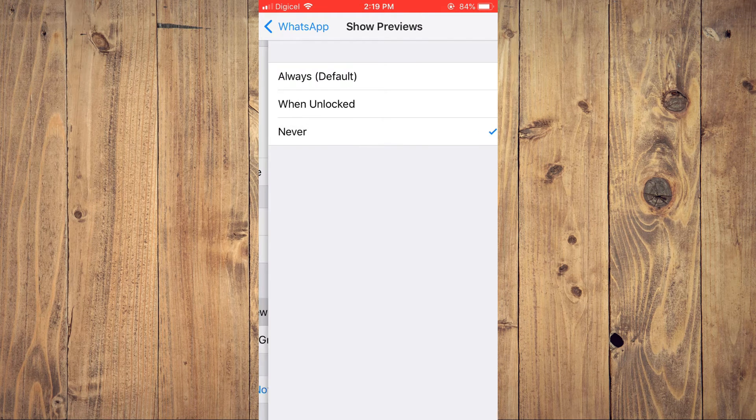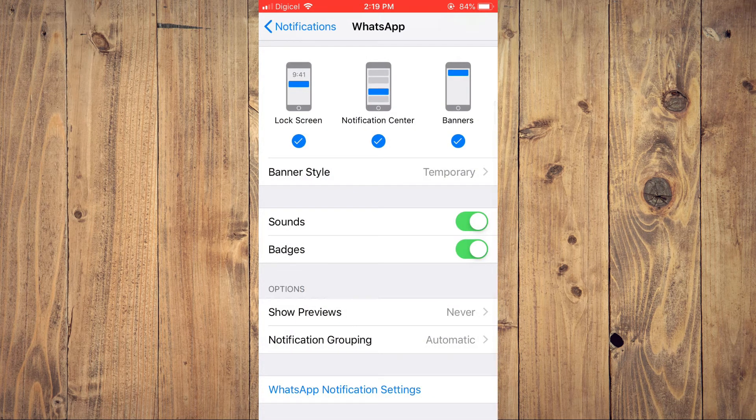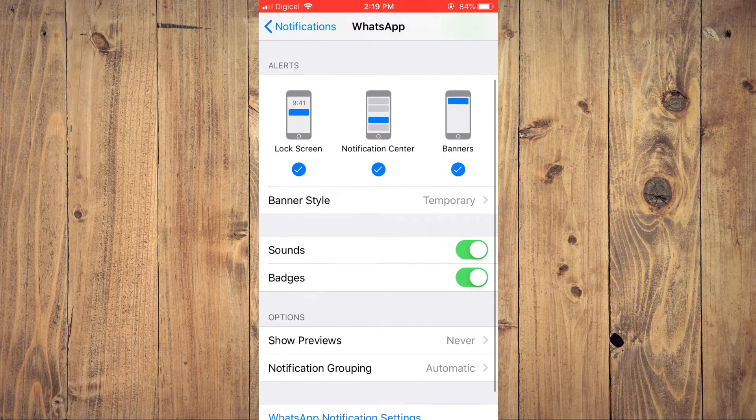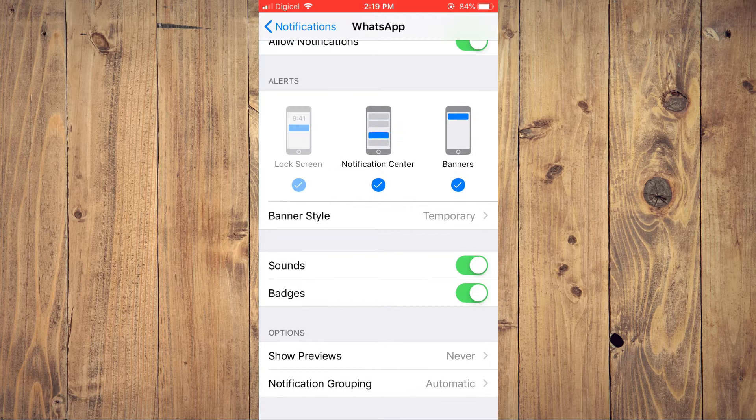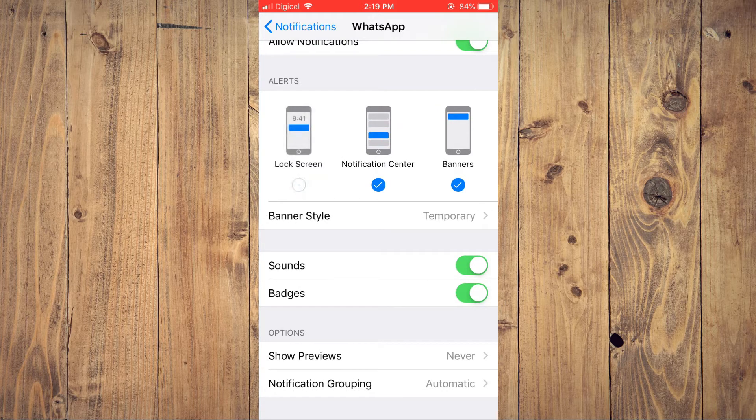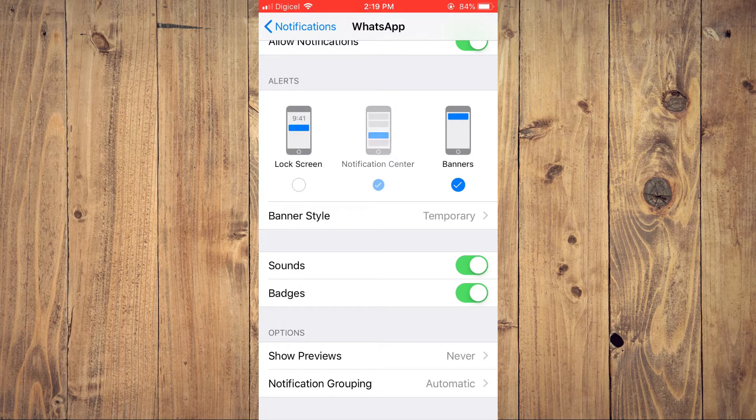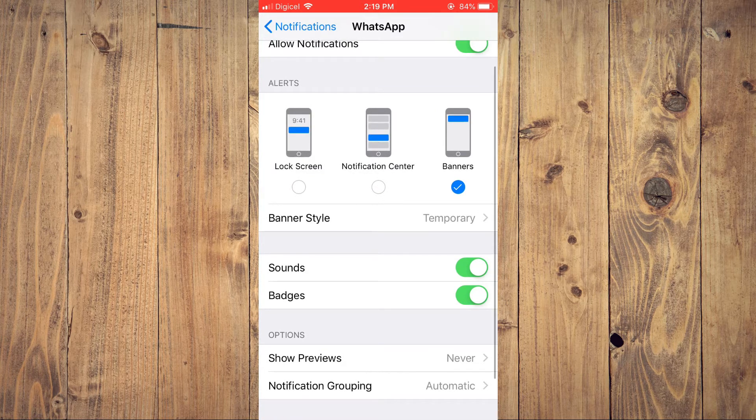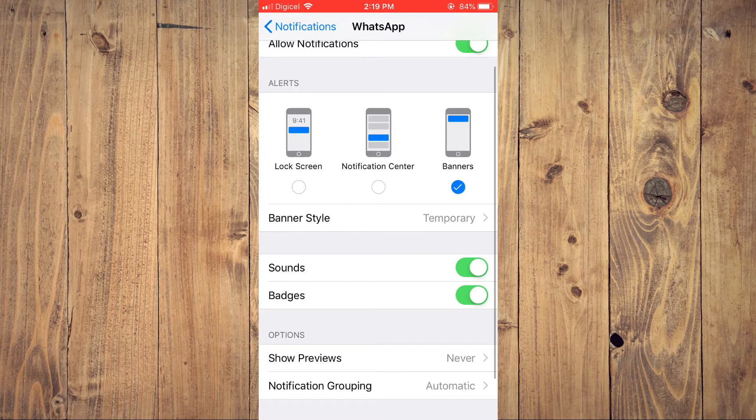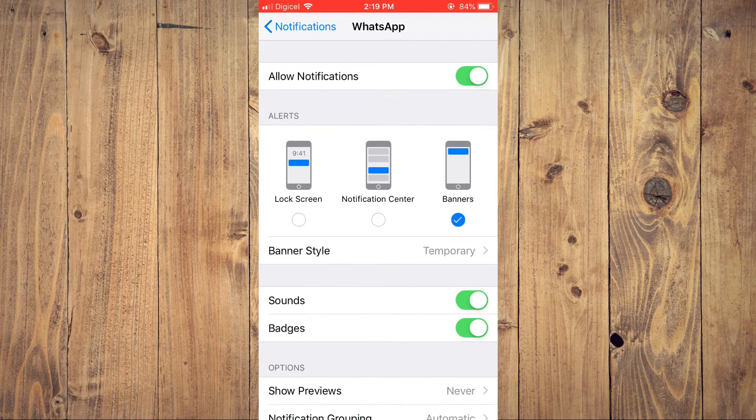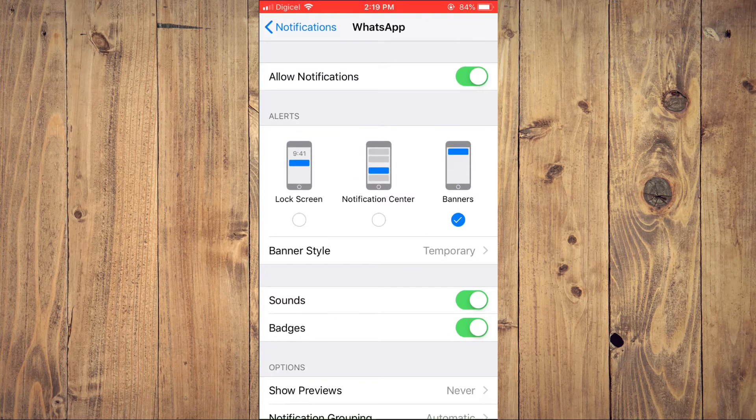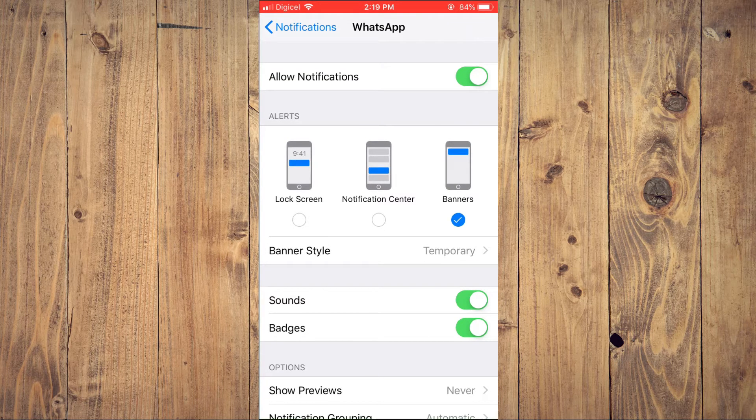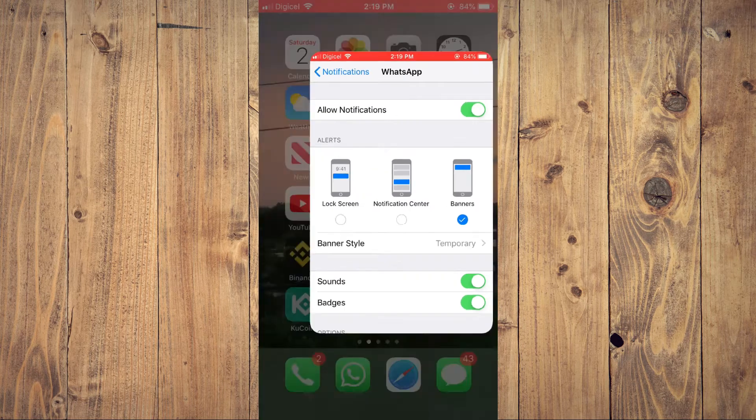After selecting never, right where you see lock screen and notification center, you're going to untick both of those. Then you'll simply close out of settings.